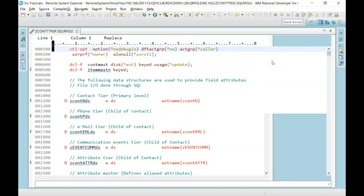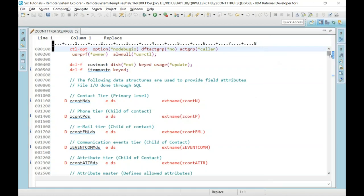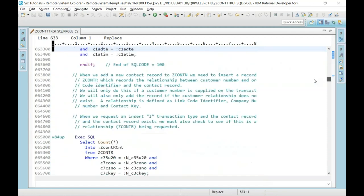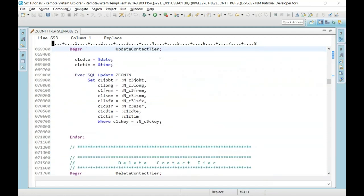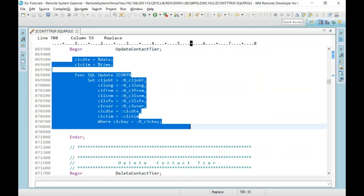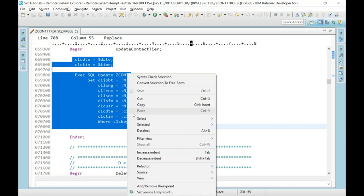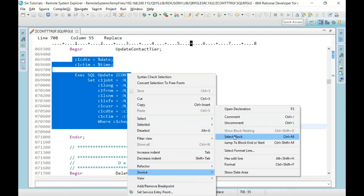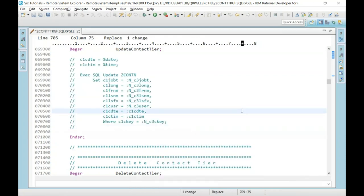Closing the Outline View — let me show a couple more things. Say I have a block of code I don't need: I can highlight it, right-click, go to Source, and do a quick comment on it. Isn't that cool? It's a very quick way. Imagine having to do that in SEU — that would take forever.